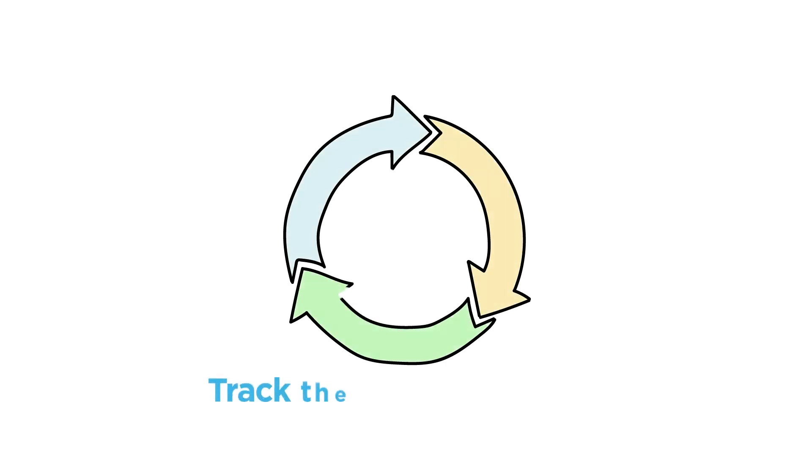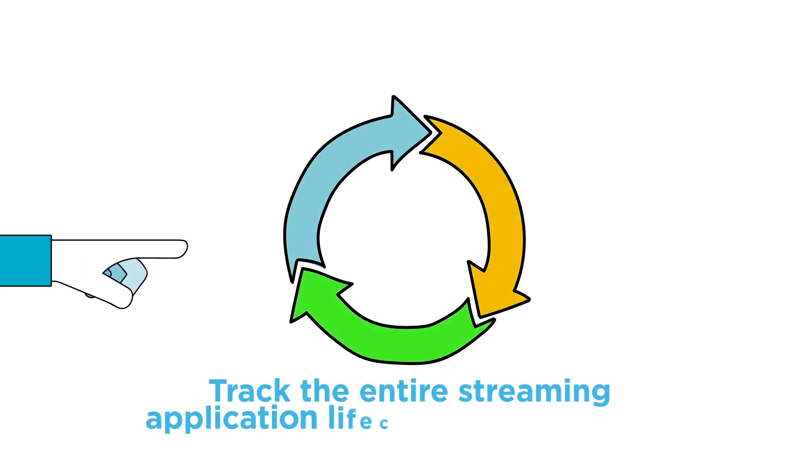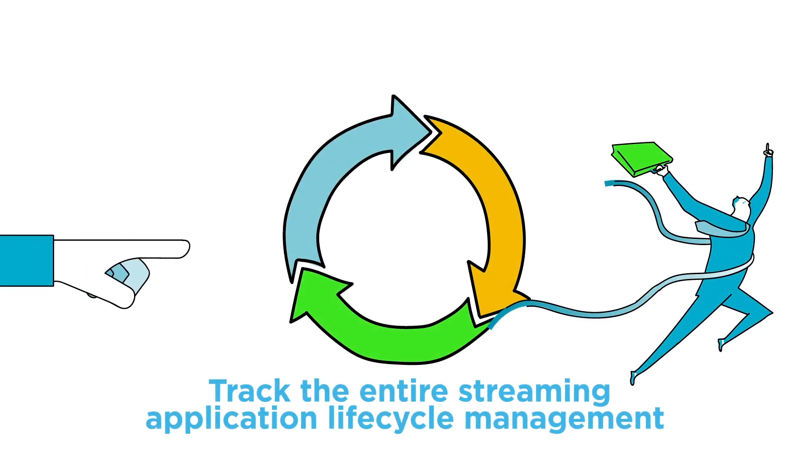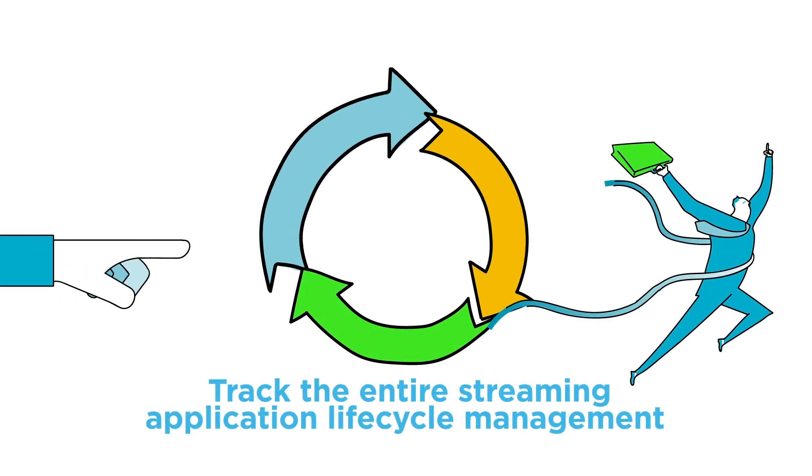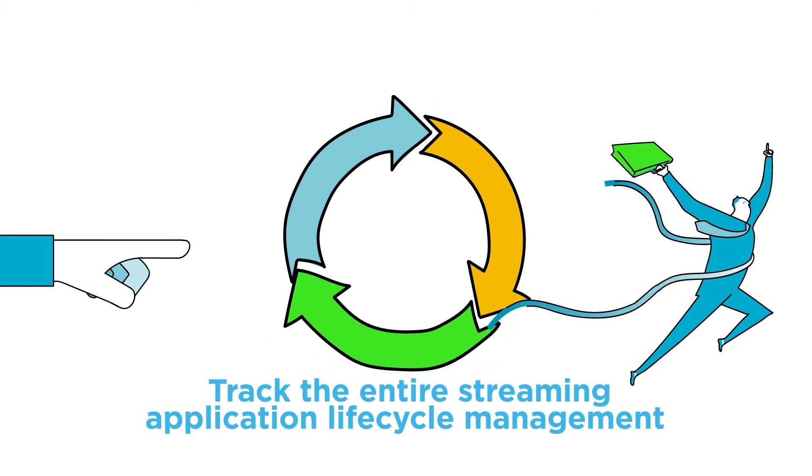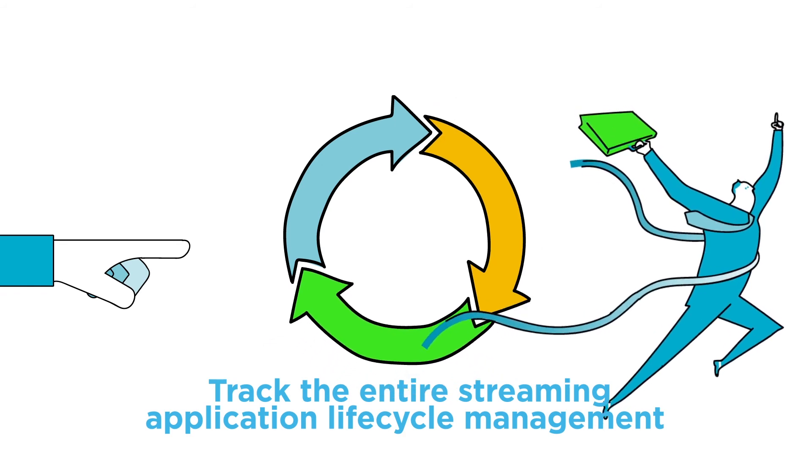Finally, SAM provides an environment in which your operations team can track the entire streaming application lifecycle management, from creation and modification to monitoring and sunset of the application.